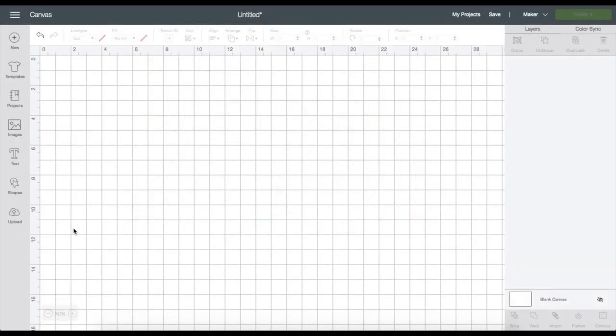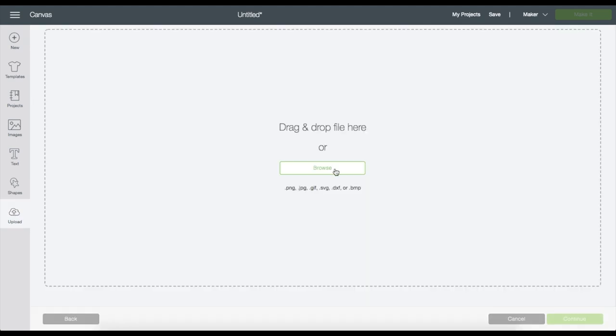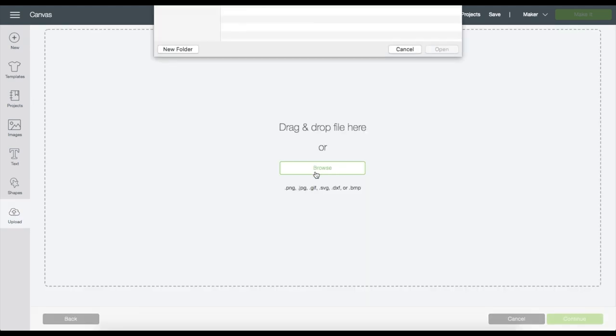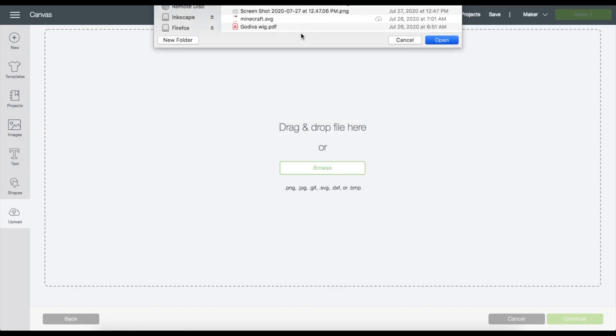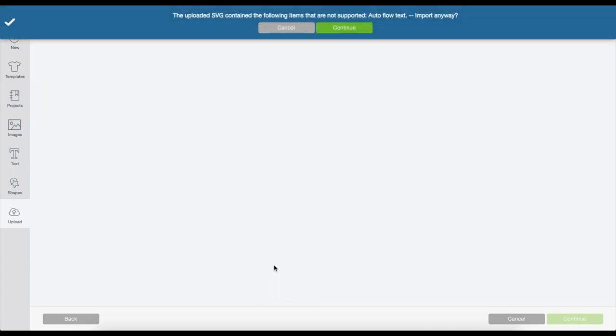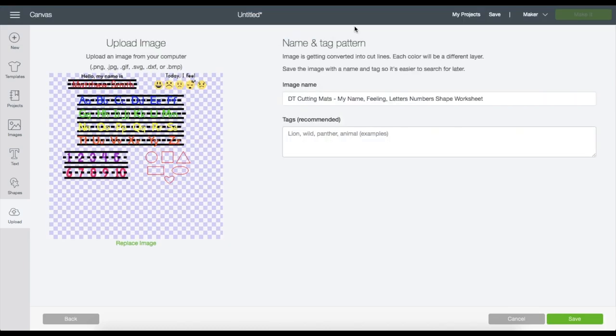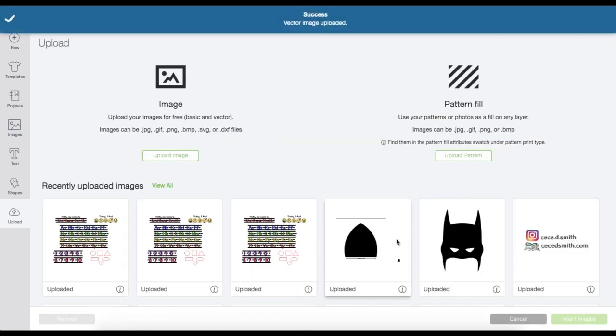I'm going to upload the file by going to Upload, Upload, then Browse. Search for the file where you saved it and choose the file that is SVG format, then double click. If you can't find the file, it just means that the file you downloaded is still on a zipped folder which you will need to unzip. You may get this message and I don't know why this pops up, but I usually just click Continue and it's fine. Name the file, put a tag if you'd like, then click Save.